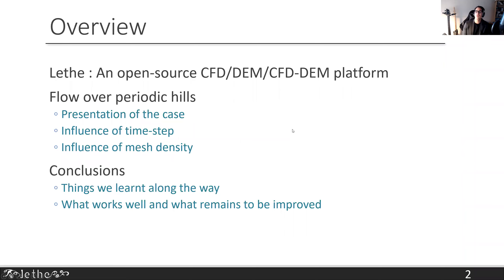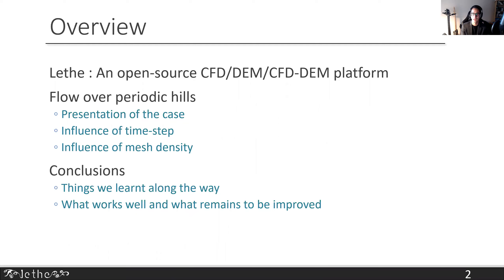Just a brief overview: I'll discuss the platform we're developing, present the flow over periodic hills case, and discuss the influence of time step and mesh density. This work is very applied — it's really on the applied computational science side, focused on validation. At the end, I'll discuss some conclusions, some very positive, and some that did not turn out as expected.